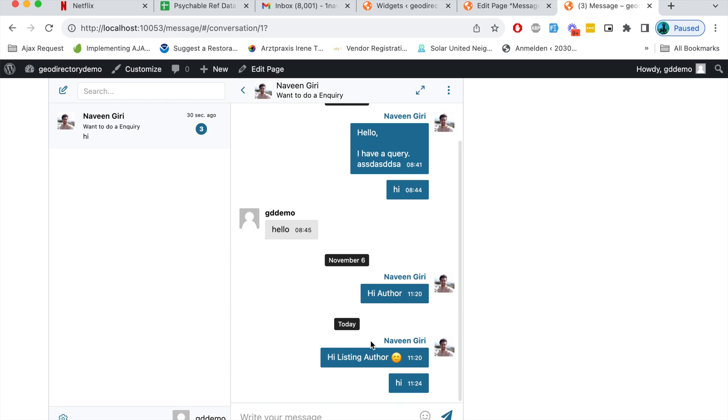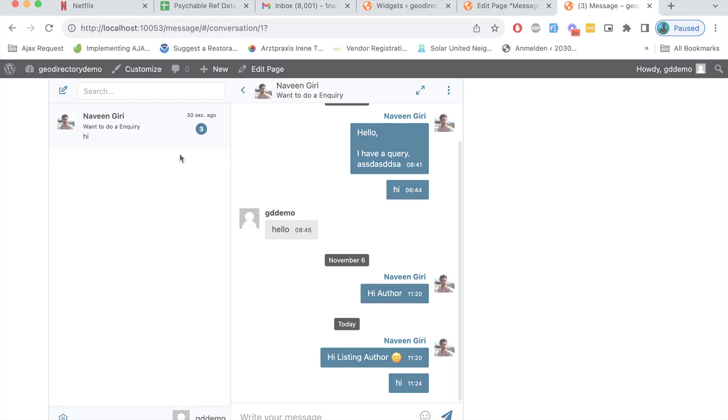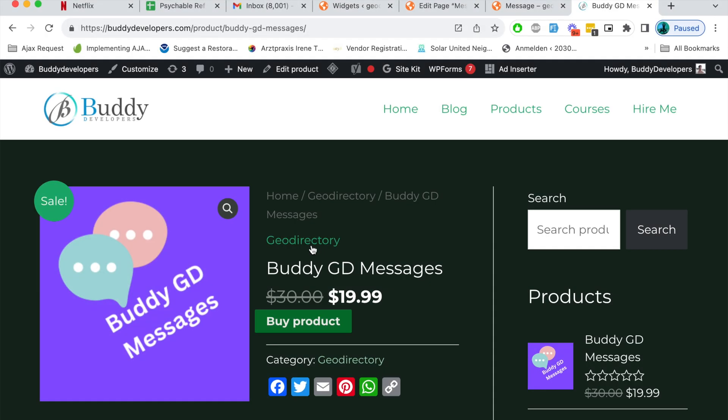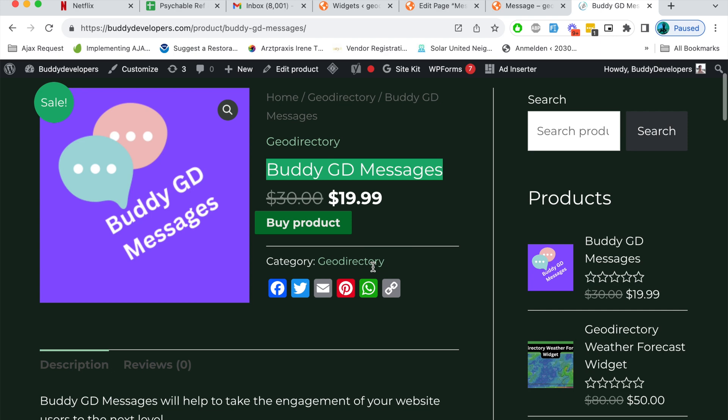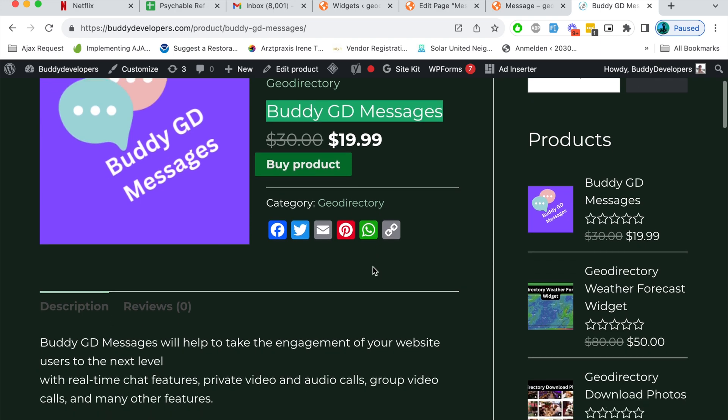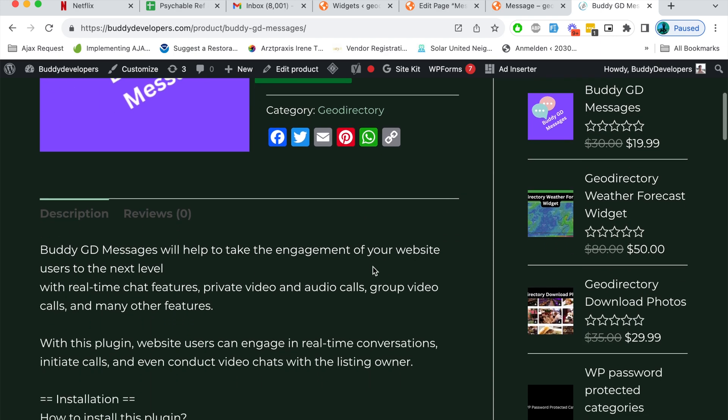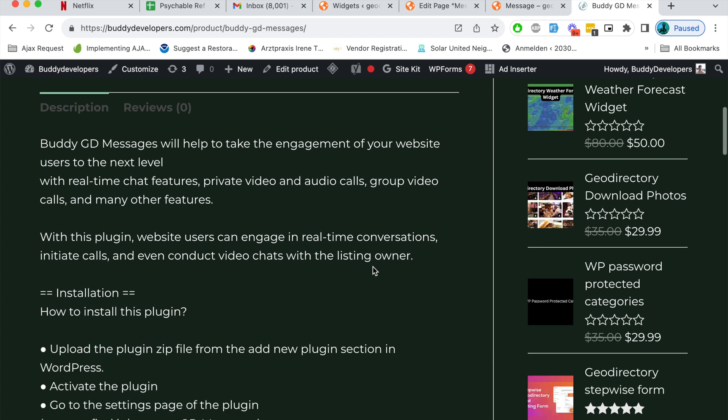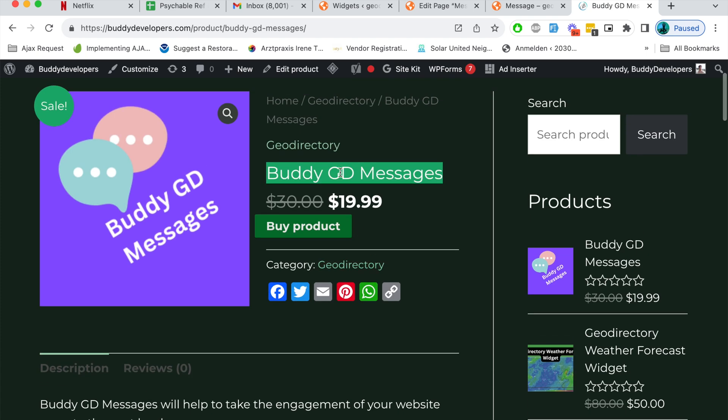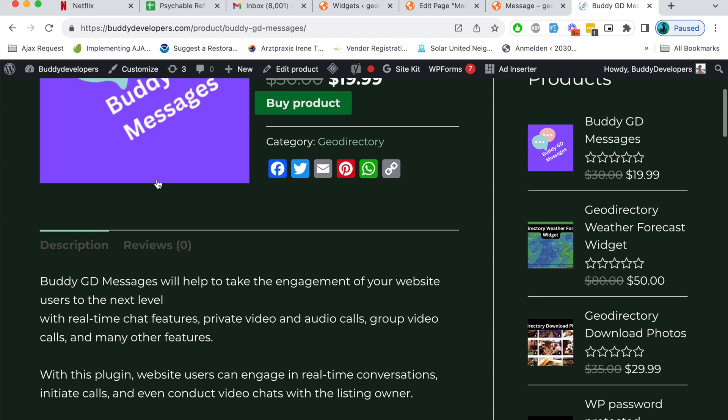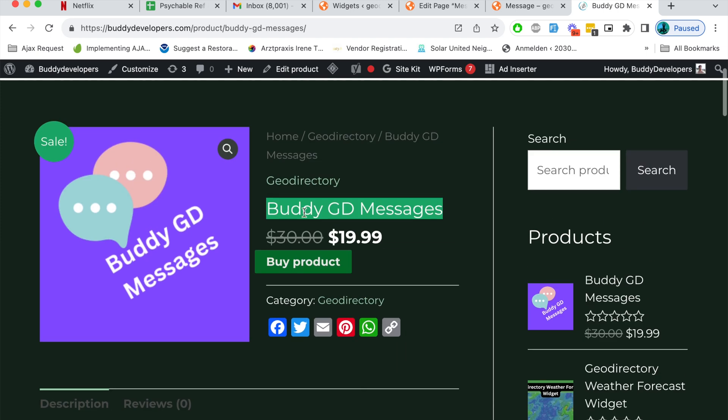When the user clicks on this notification he'll be redirected to his messages page and he can see the messages he has received. It's an awesome plugin guys if you want to increase user engagement on your website and you want website users to spend more time on your website then it's a very good feature you can implement through this plugin called Buddy GD Messages.